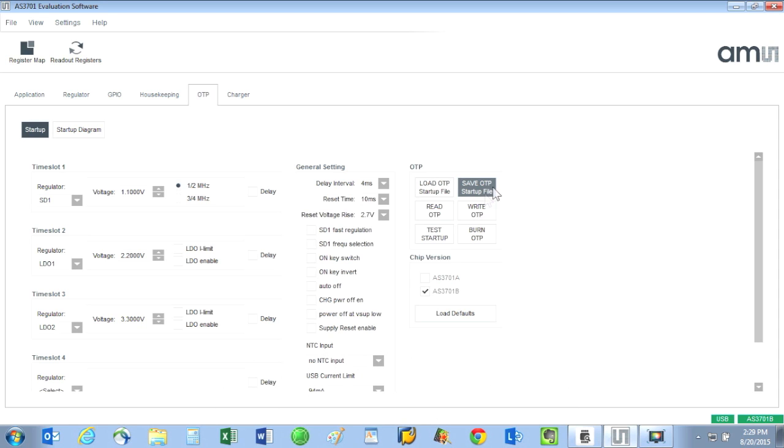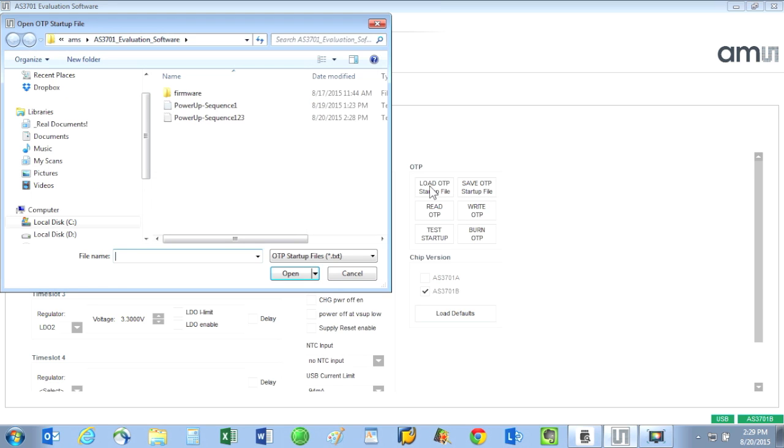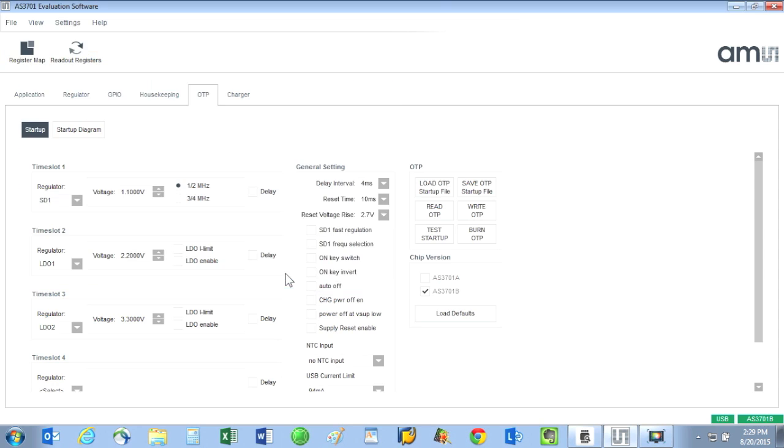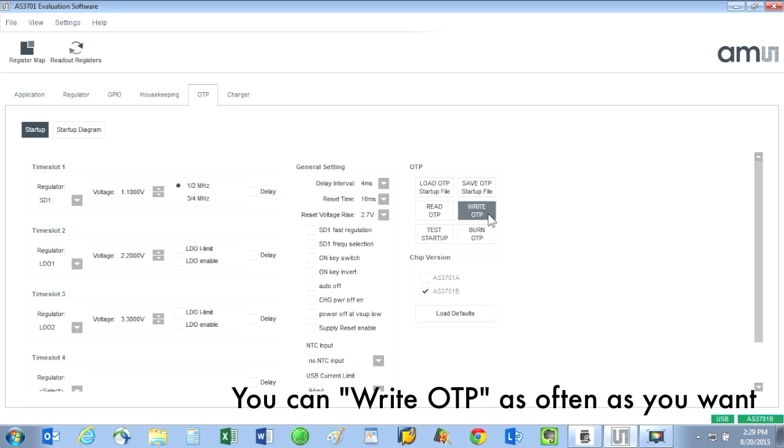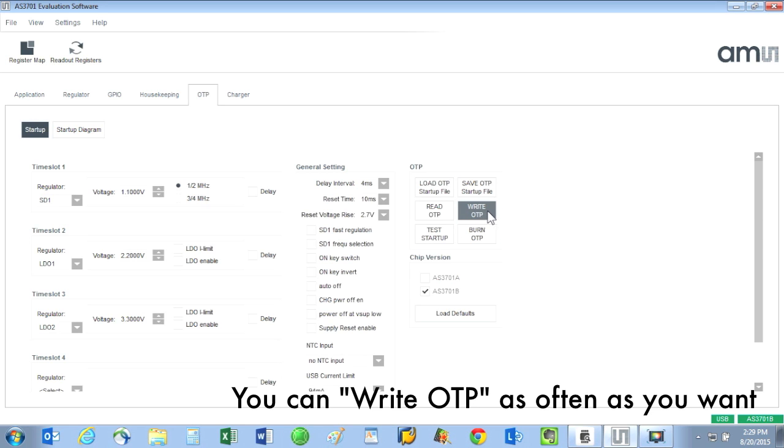Then when you receive your AS3701 parts, they are already hard coded with the custom configuration that you created for your design. Now let's click on load OTP startup file. This opens up the startup parameter file that you created. We now want to click on write OTP to write the startup file parameters into the AS3701's register bank.